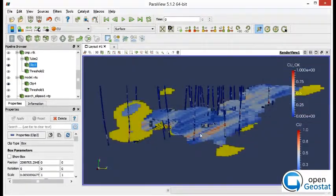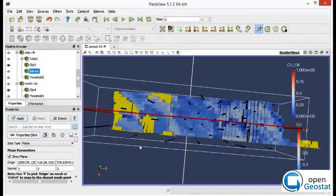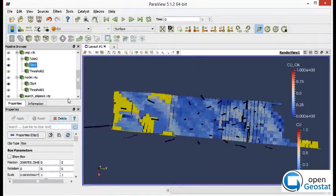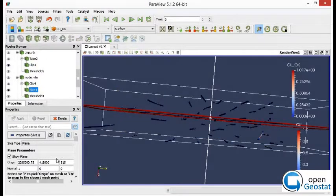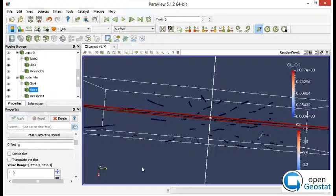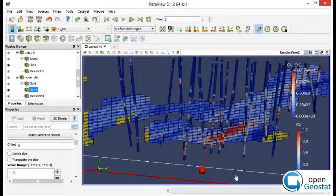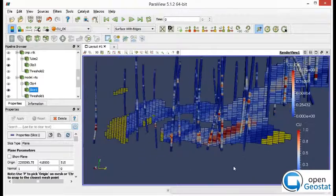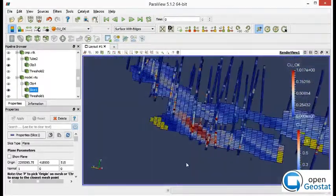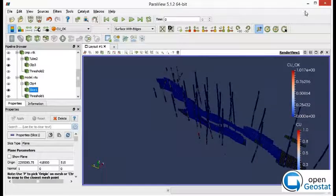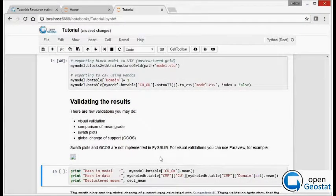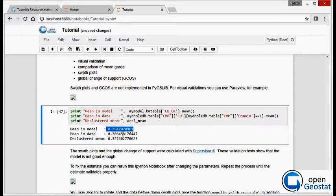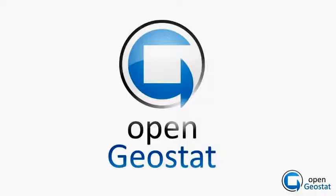You may repeat this process in many sections. Basically, let's create a section and check the correspondence between the block estimate and the drillhole data. This is one of the most basic validations you may run. We may also compare the means in block model with mean in drillhole, including the declustering mean.